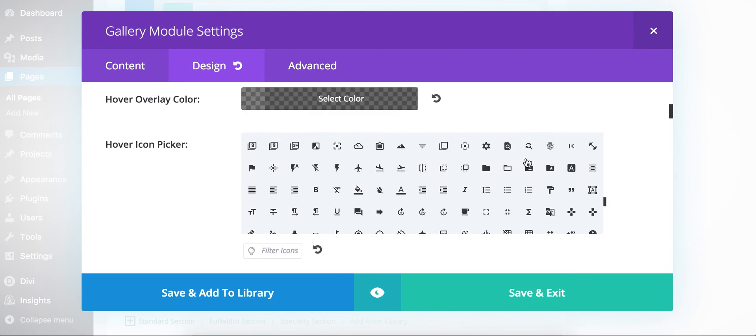And again, I wouldn't be surprised if it worked with most third-party plugins as well. Just the way that it works, if they're asking for an icon, they should be able to load up one of these icons as well.